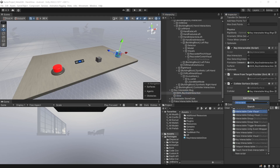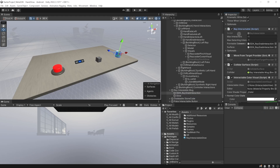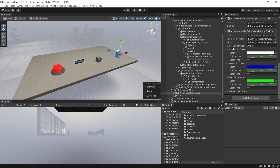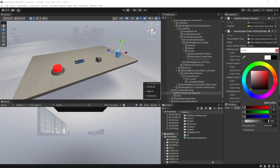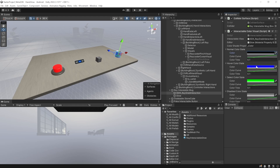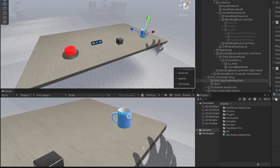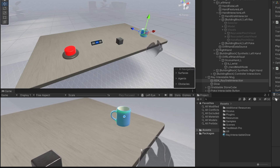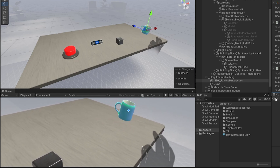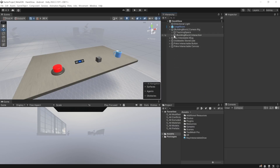Select the game object that has the ray tractable component and add a component called 'Interactable Color Visual'. This needs the interactable view, which is the ray tractable, and the editor which we added inside the glow object — drag and drop it here. You can set the colors for normal state, hover state, select state, and disable state. In normal state set it to black (zero, zero, zero) so you don't see any outline. In hover state you can choose any color you like, and once you select it there will be a different color; if disabled it's gray. Save the scene, press play, and test. When I hover the ray over the object it highlights in blue, and when I select it, it turns green — which looks really nice.